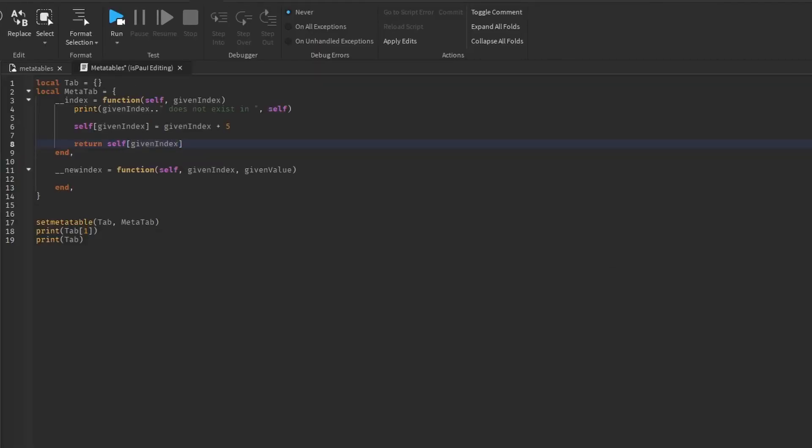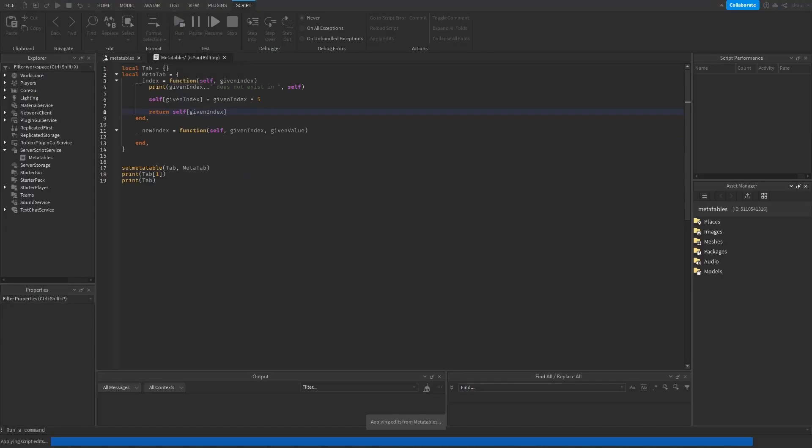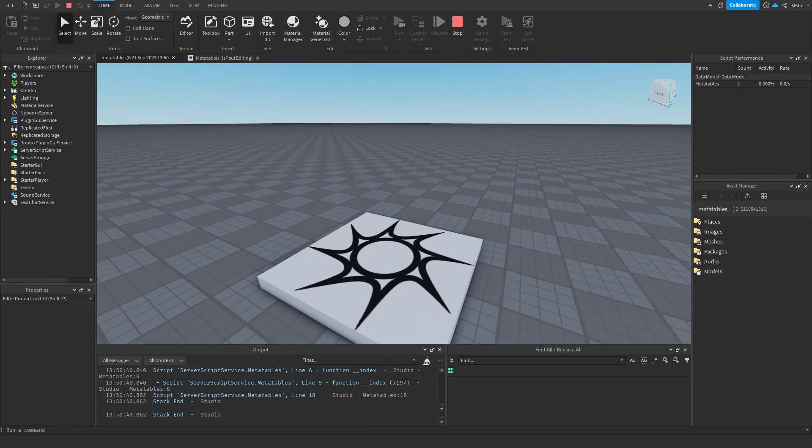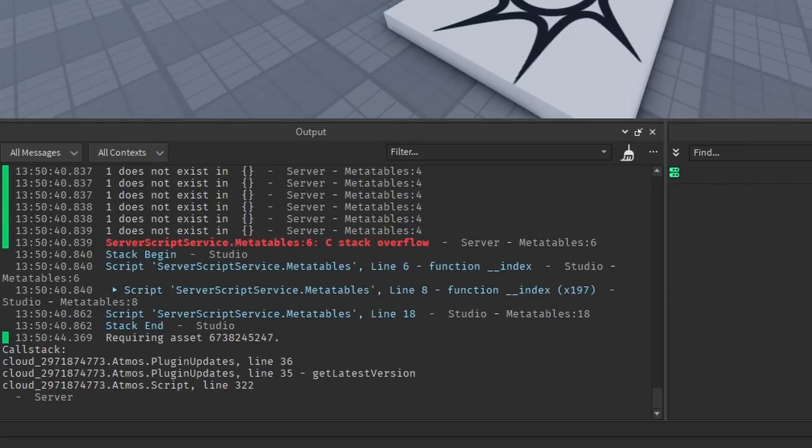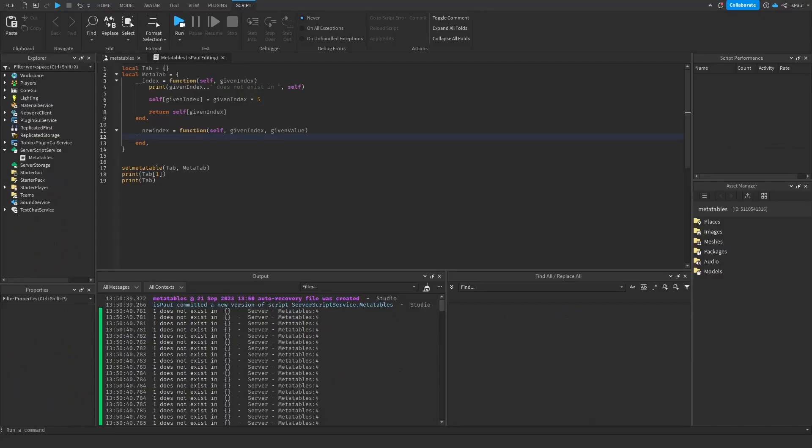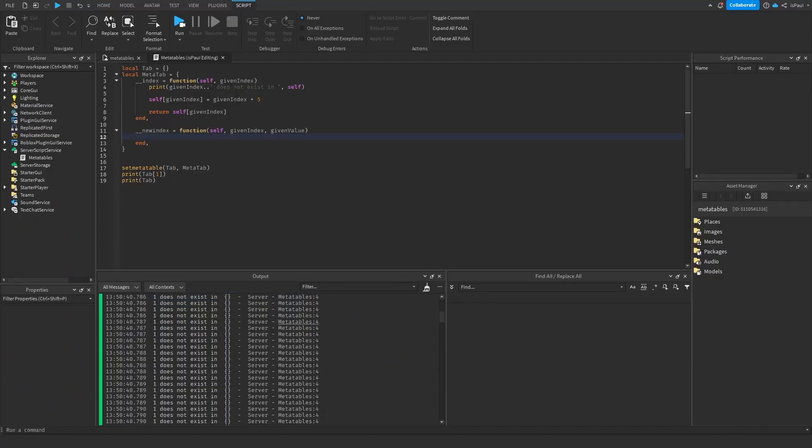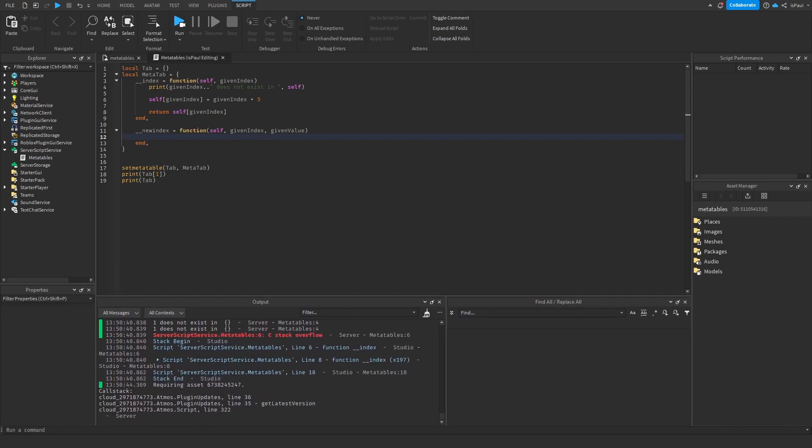So now we do actually have to return the table from the given index, and run it. So what's going to happen right now is a stack overflow. Because as you can see, it's constantly indexing the given index, and because of that, we can't proceed with the new index.